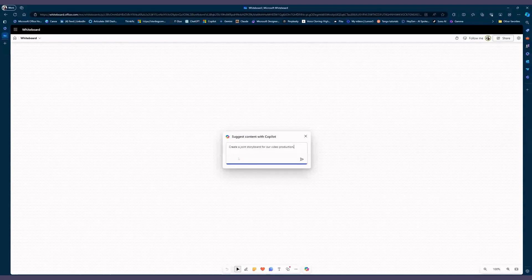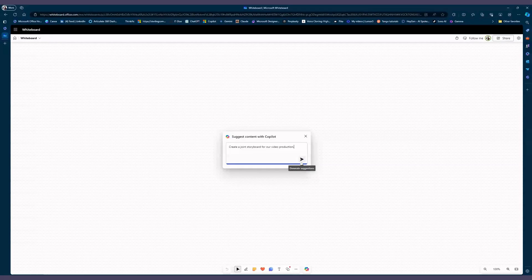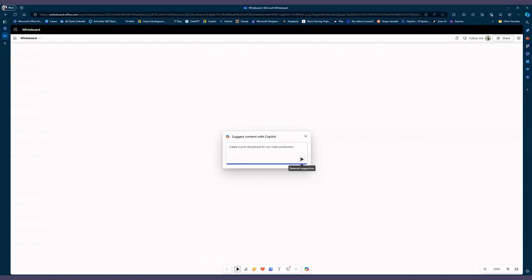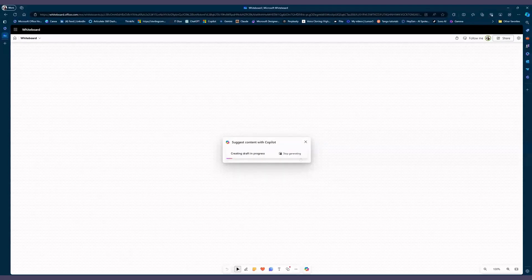So I'm going to put in a prompt: create a joint storyboard for our video production. Something basic. It's not a really good prompt because it doesn't have all the elements. That right there is the goal. But usually you have a goal, context, and expectation. Right now I'm keeping it simple so we can have a very basic whiteboard start.